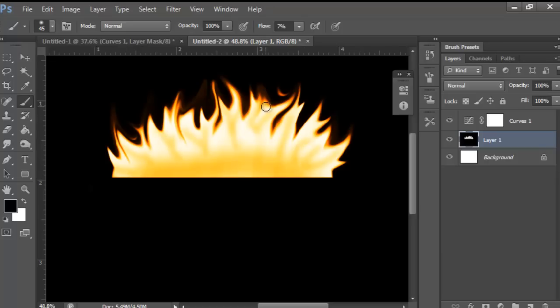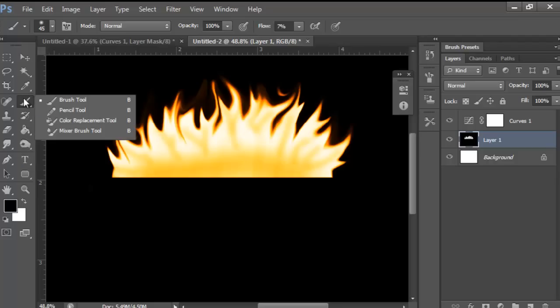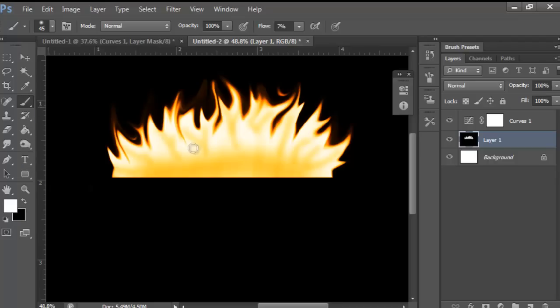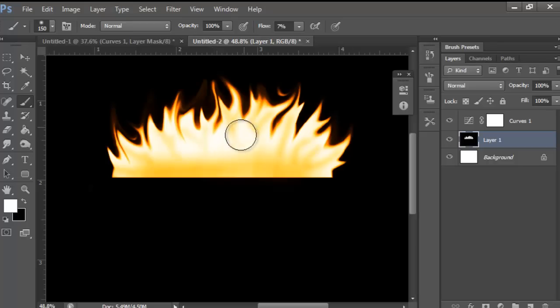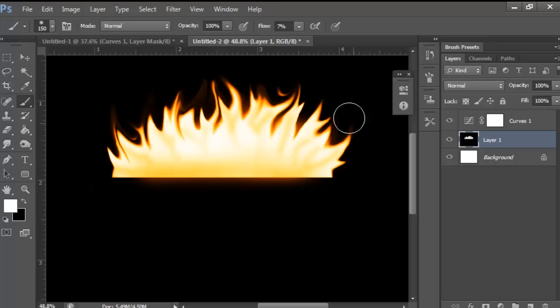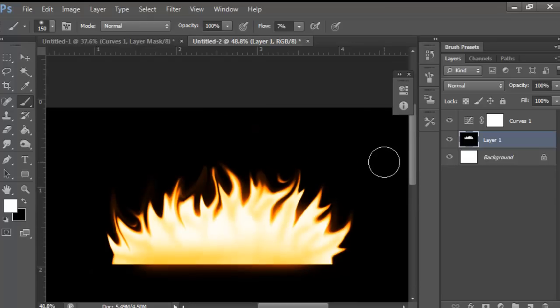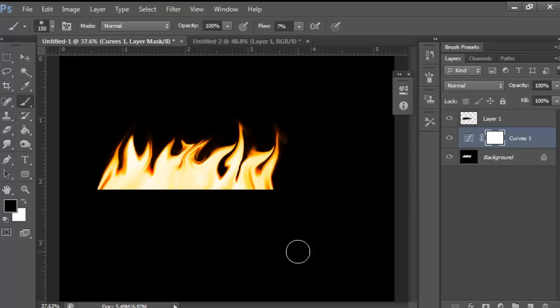Then I will grab the white and I'll just rub it out. We need the brush to be a little bigger. There we go. Just rub it out so it's not so weird looking.